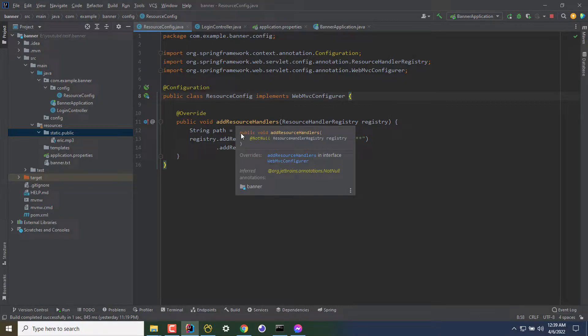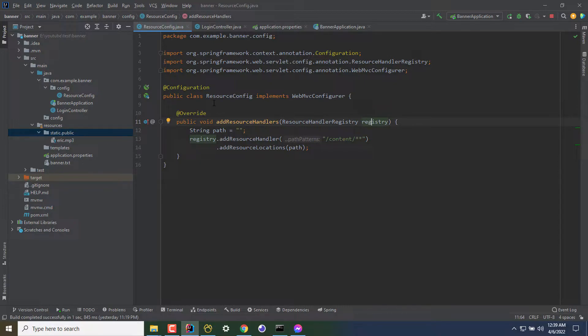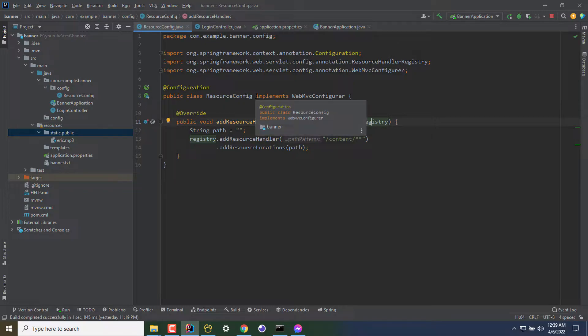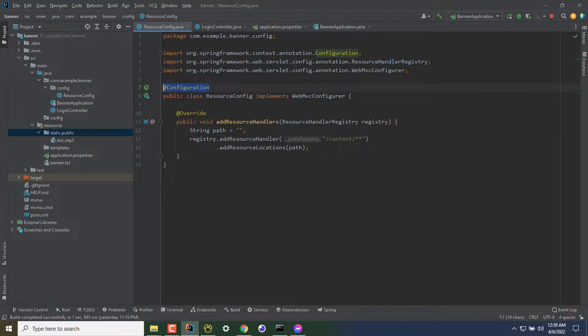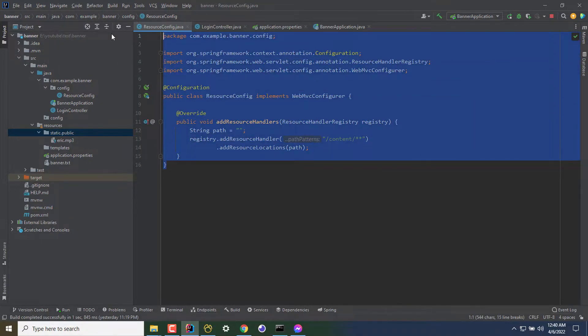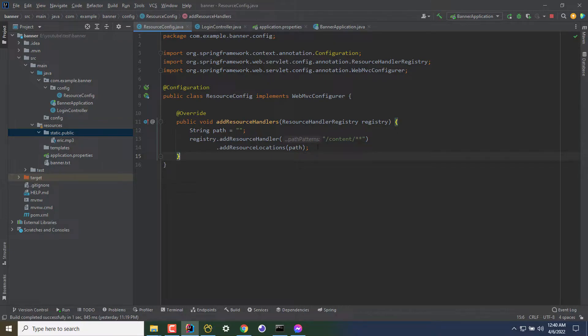In the addResourceHandler method, you have to call some other method. I'm creating a class named resourceConfig, but the class has to be implementing WebMVCConfigurer, and also I have added @Configuration annotation here. I'm overriding the method. You can paste this template code to your project and configure the path and the content.